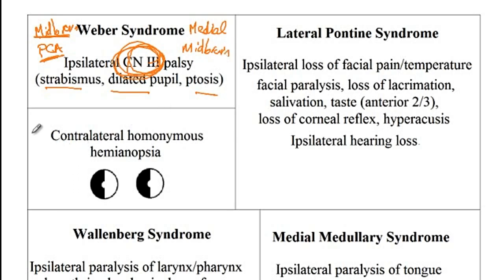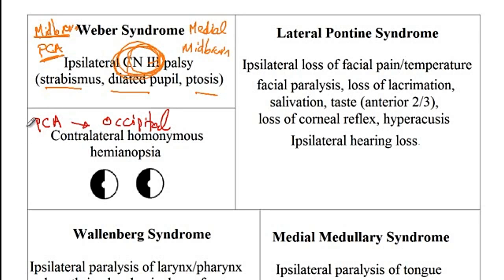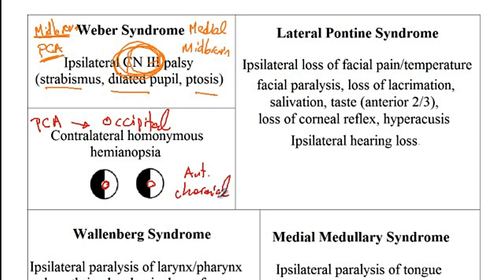An important additional point is that the posterior cerebral artery also supplies the occipital lobe. So patients with lesions of the posterior cerebral artery can also present with contralateral homonymous hemianopsia with macular sparing. The macular area is not affected because it is supplied by the anterior choroidal artery, which is a branch of the internal carotid artery — making it independent of the posterior cerebral artery and therefore unaffected by its lesions.